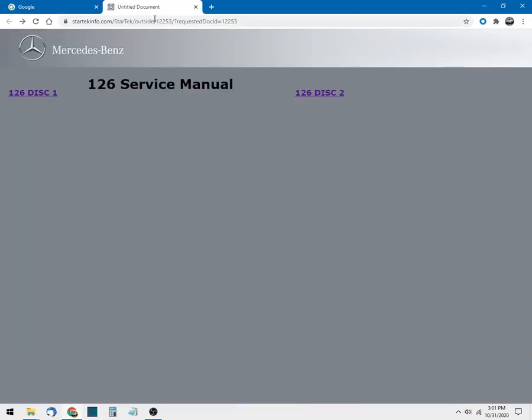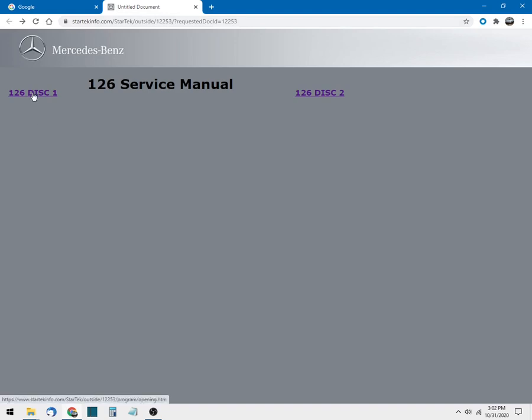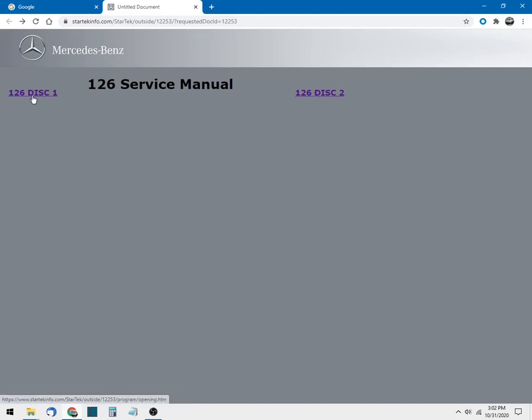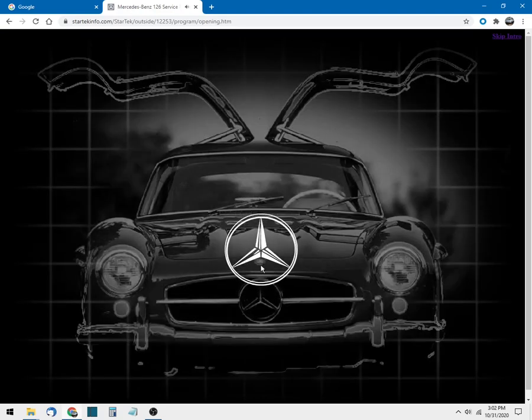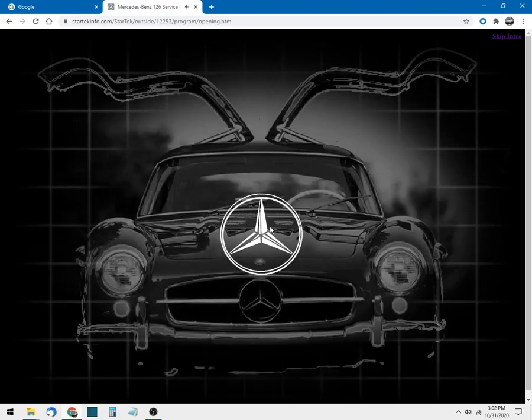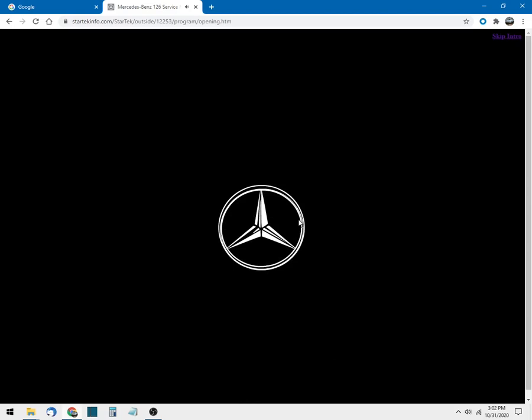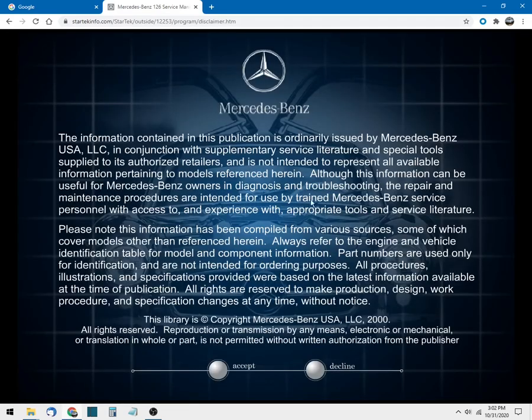So I've already got the link in the web browser and you can pause the video and copy that down. Once you go to this link you will get this very 1990s looking website and it will show you 126 chassis disc number one or disc number two. Let's click on disc number one first, and as you can see it is running Adobe Flash. In the top we can click the skip intro button.